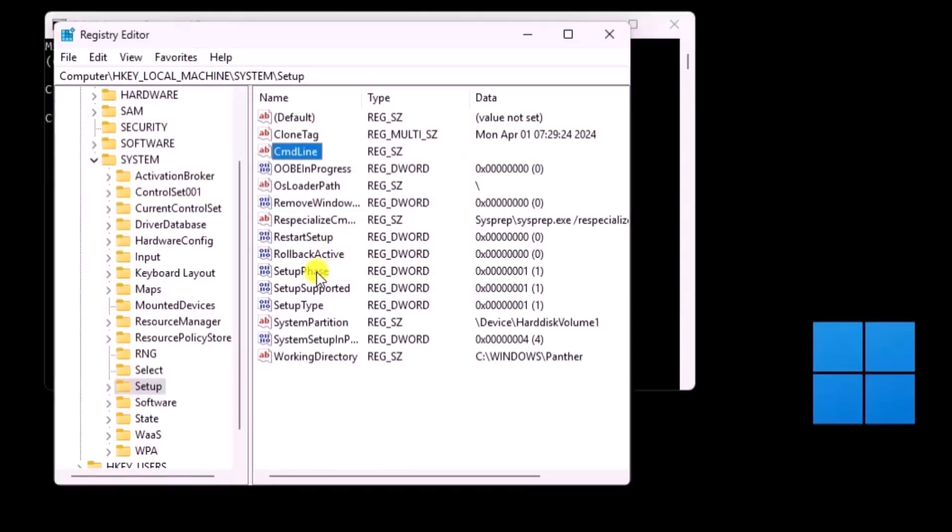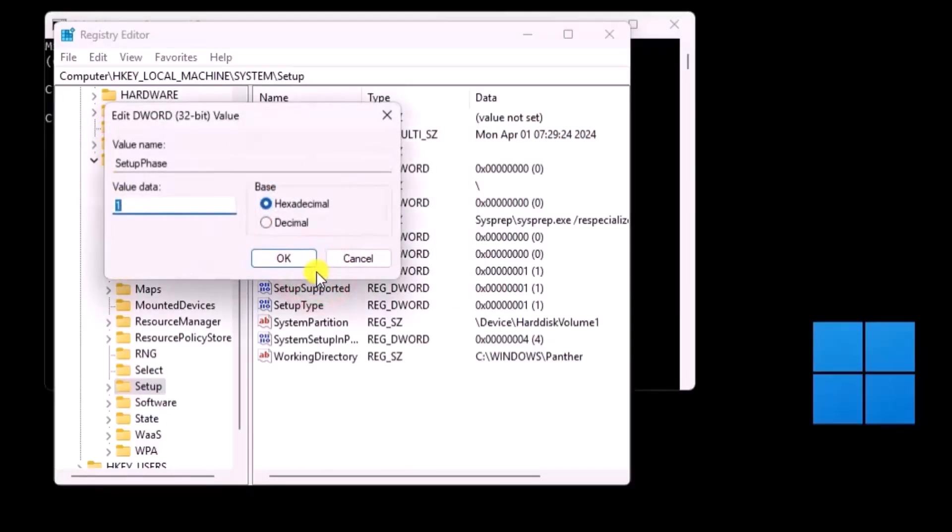Then double-click on SETUP PHASE, change value data to 0, then click on OK.